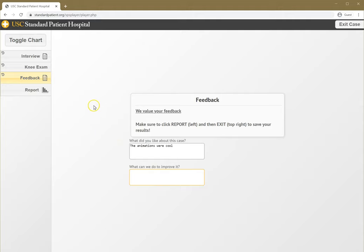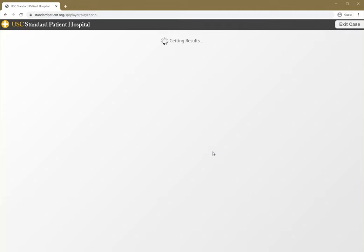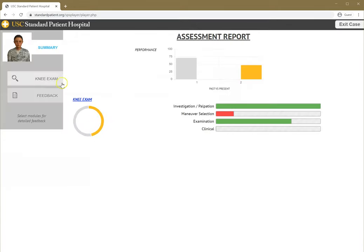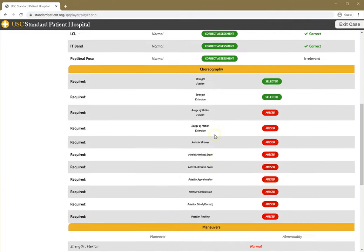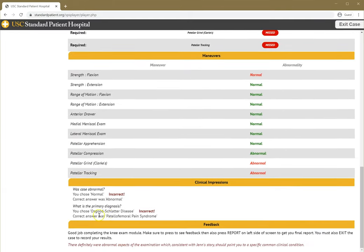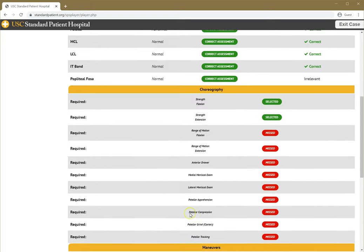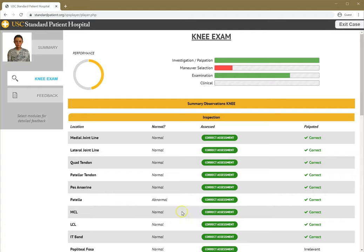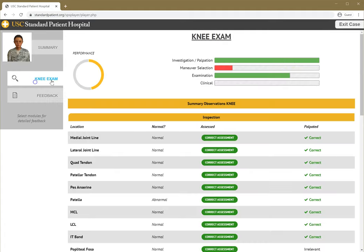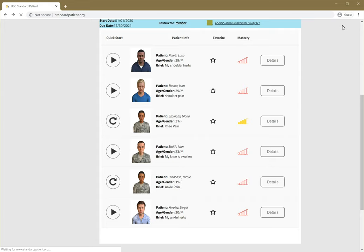It's really important, whenever you finish one of these cases, to go to the report, because this is what saves it. Here's our score summarized, and it'll give you the answers of what the correct diagnosis was here when you go to the report. If I want to review my feedback, it's here. The most important step after you look at your report is hit Exit Case. This saves your progress, so remember to do that for every single case.